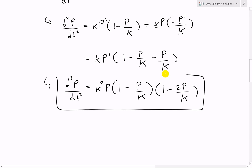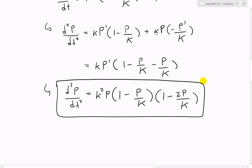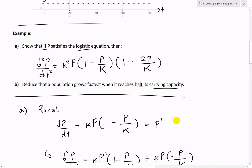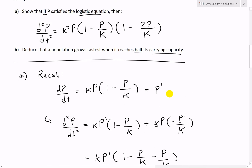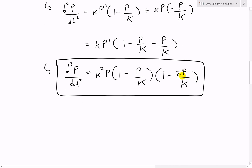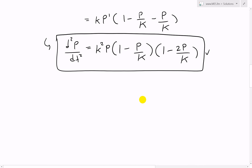So our second derivative equals this function. This is exactly what we were asked to show - k² P, and so on with that factor of 2. So there is our answer, and we've shown that it's correct, the same as what we were asked for.